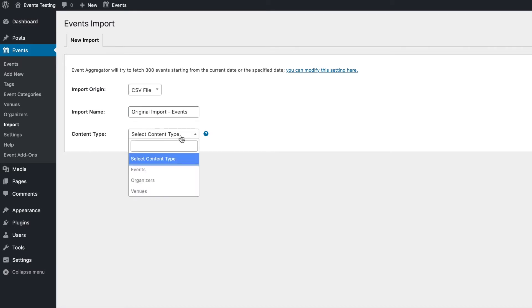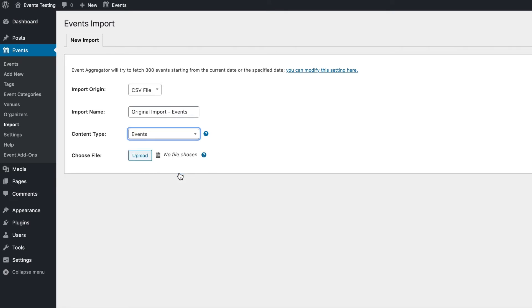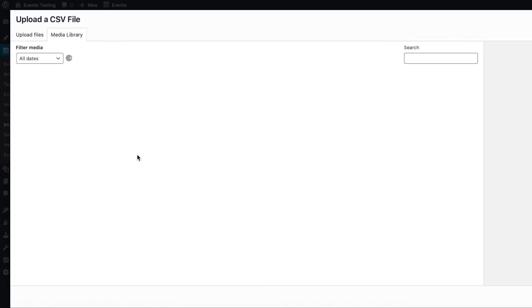We'll select the content type, which in this case is events. From here, we can upload our CSV file.